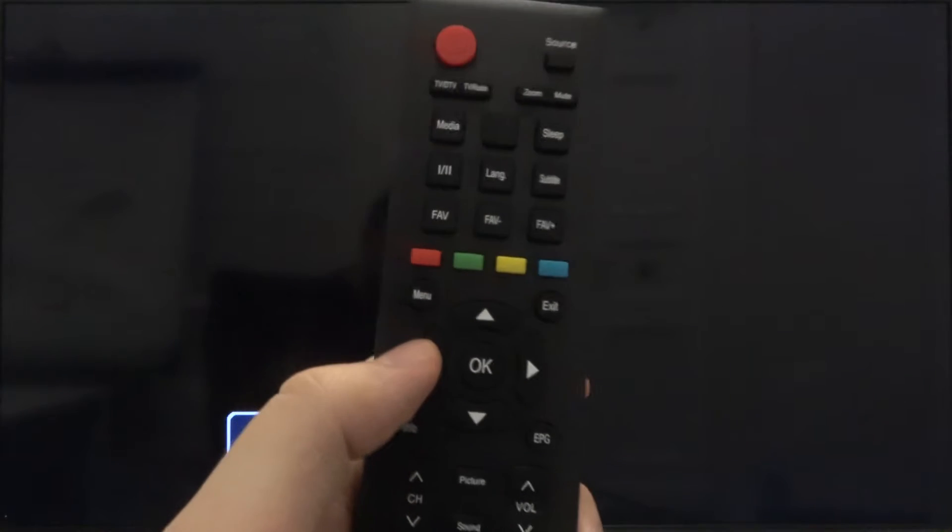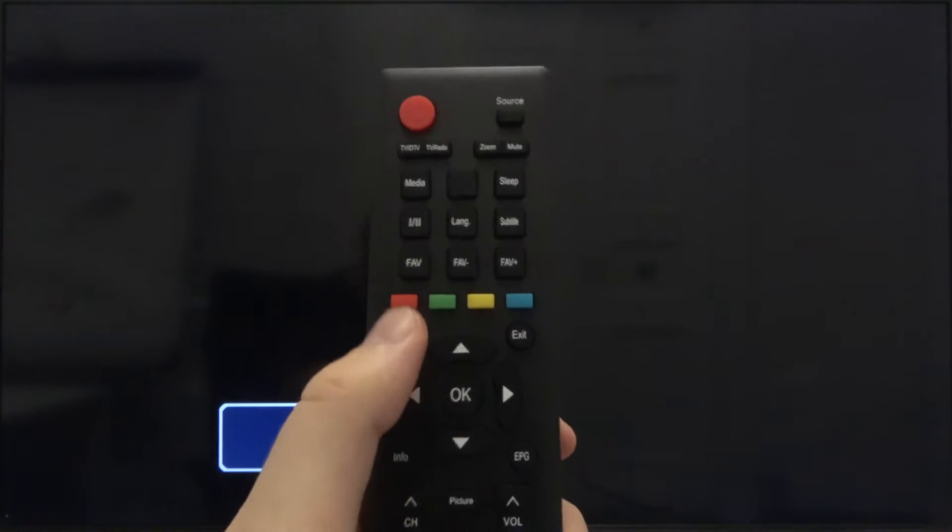Welcome, in front of me I have a Hisense LED TV and today I'll show you how you can set a password protection PIN code. First, you have to tap menu on your remote control.